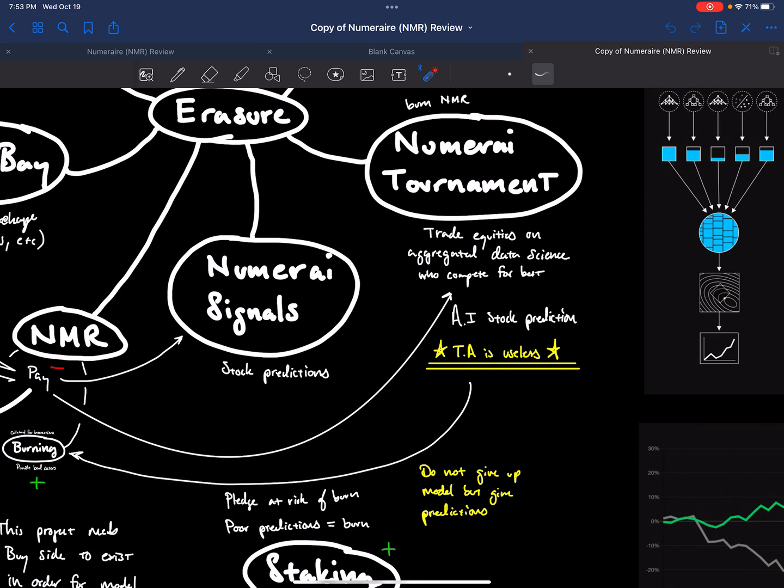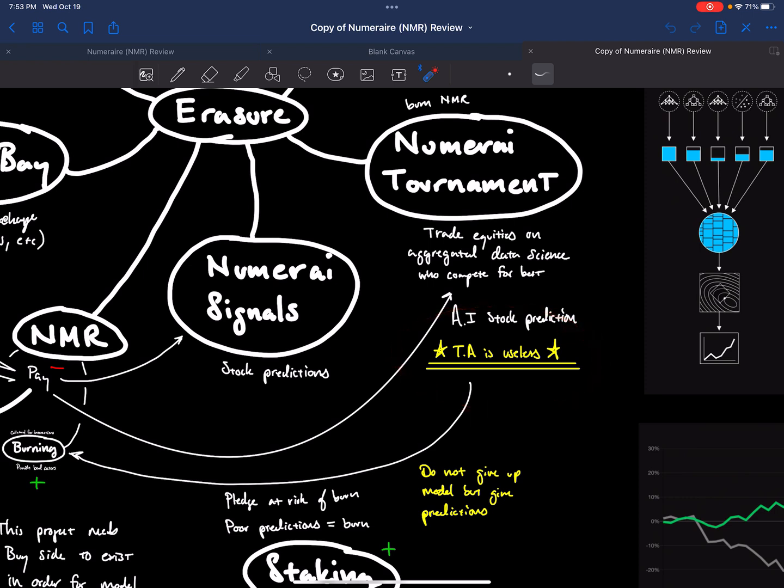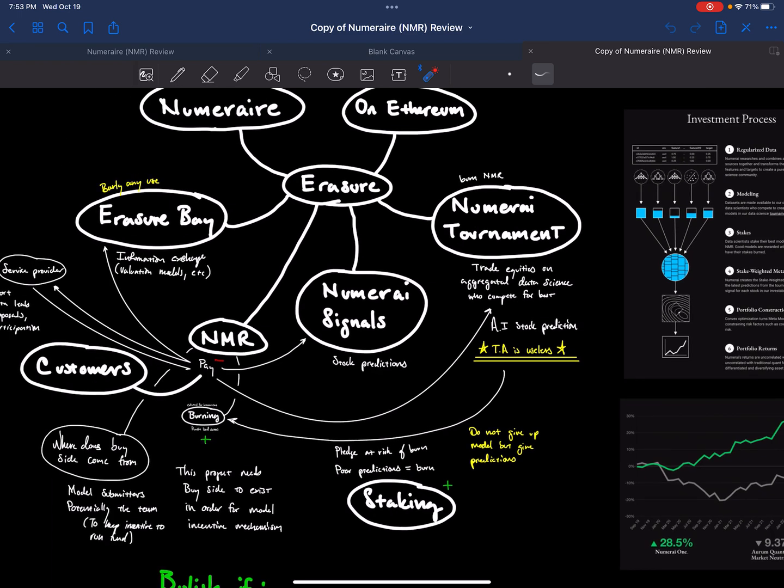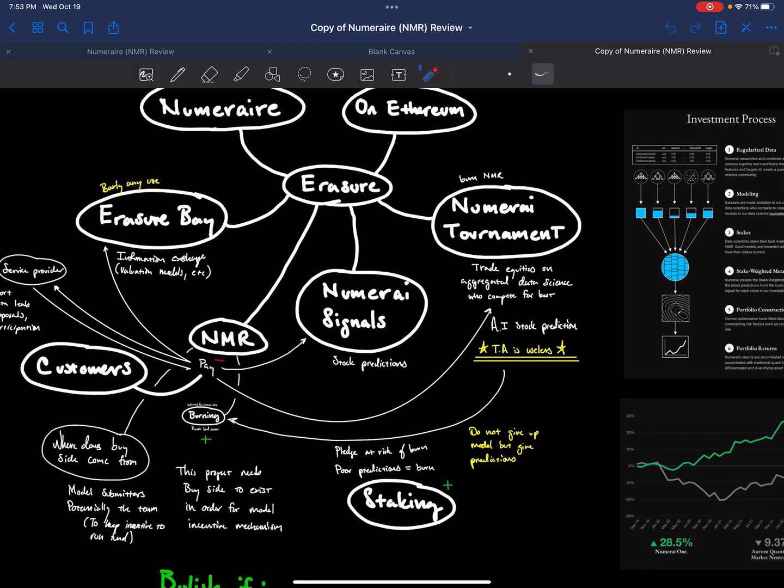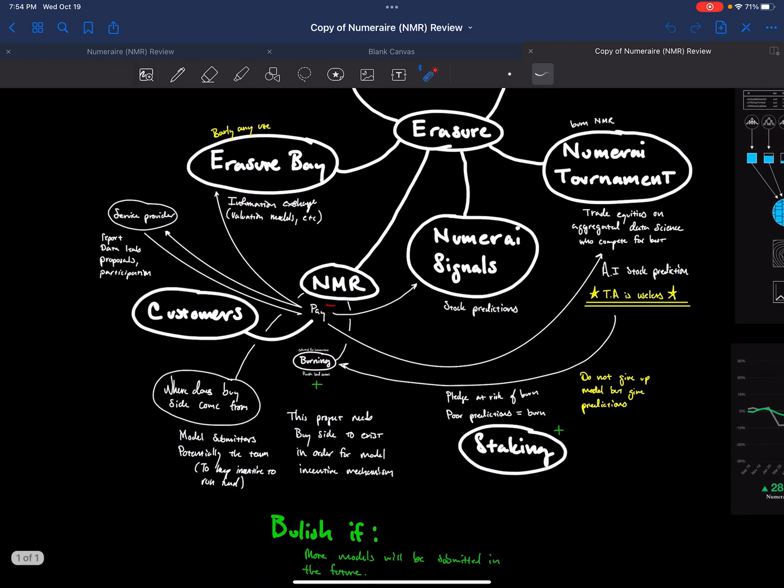They trade equities on aggregated data science. Now, one thing I want to say is, for those who are my technical analysis friends, if you're a human being and you're just analyzing chart data from looking at charts, I think TA is useless, especially if you're competing against Numerai. Numerai is going to have all the data science, artificial intelligence. Artificial intelligence is going to do way better at technical analysis than any human. That's why I would say to any human, if you want to take the technical analysis approach, you're not going to have much luck, especially if you're competing against something like this. That's why I don't take that approach. I think it would be very difficult to compete against something that's using advanced tools like this.